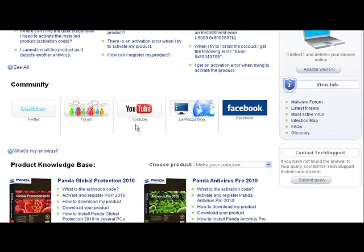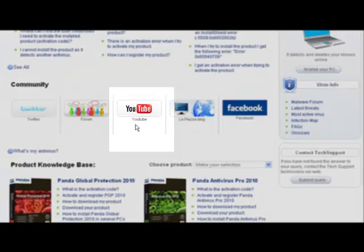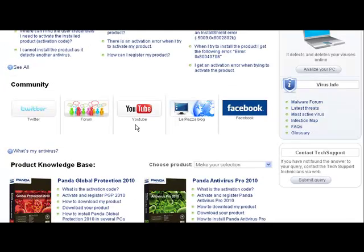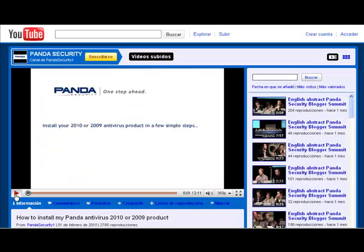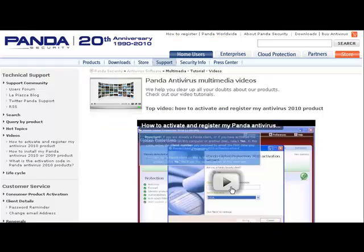And finally, if you prefer audio-visual content and video guides, then visit the support channels on YouTube or go to our multimedia page.